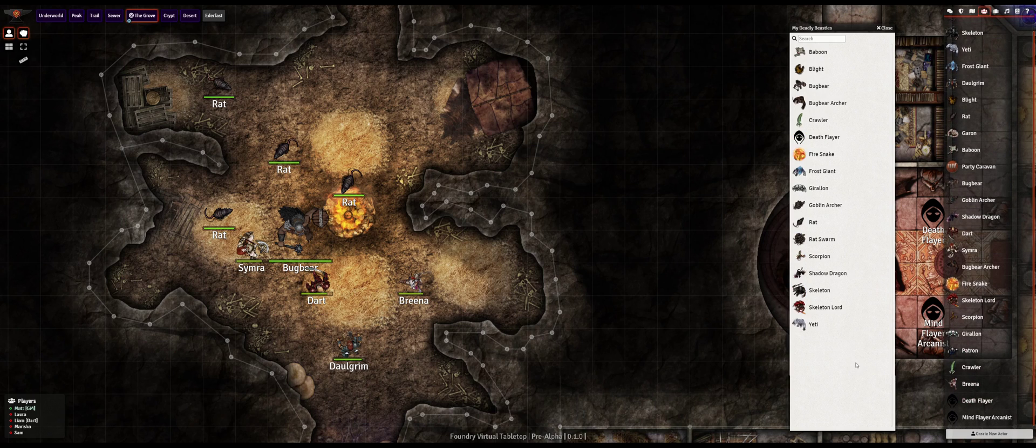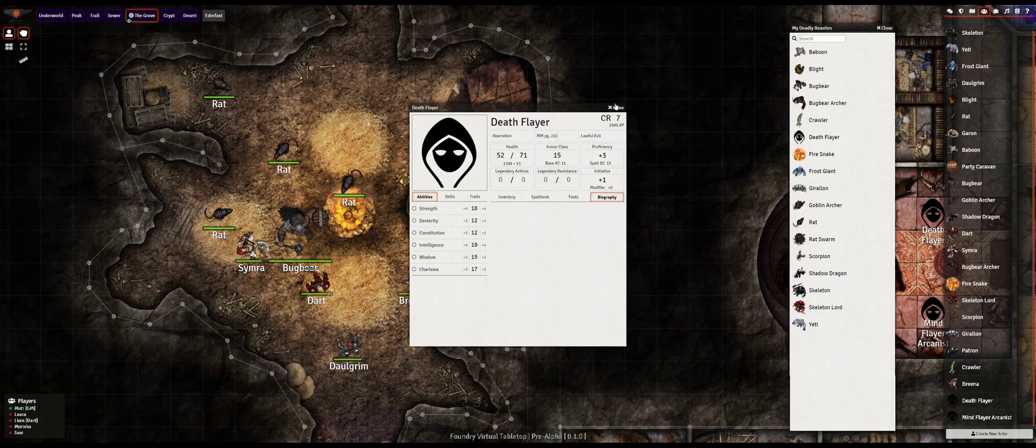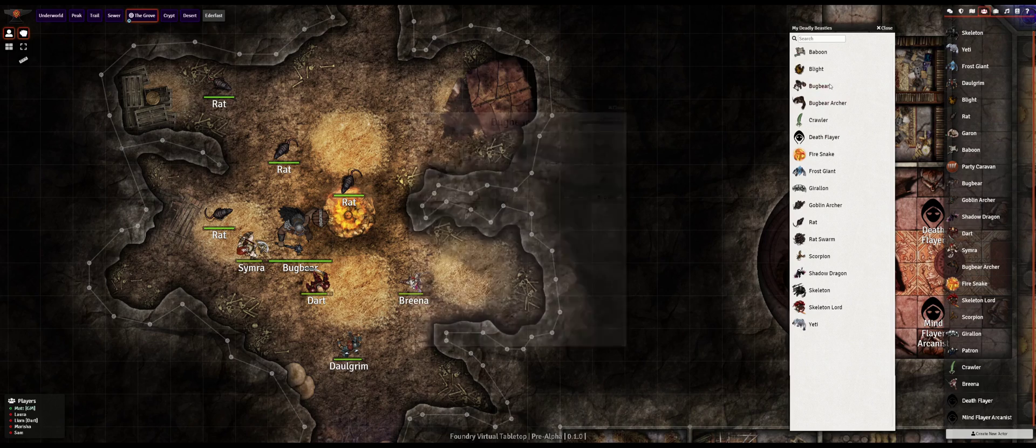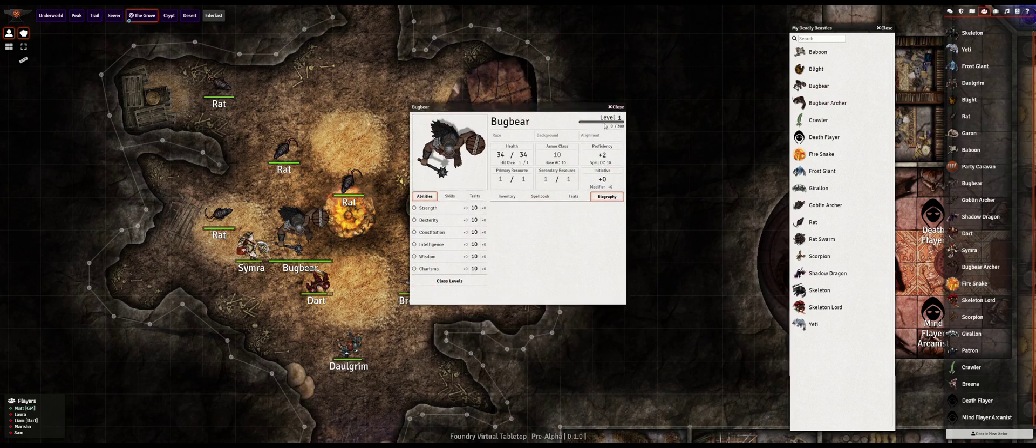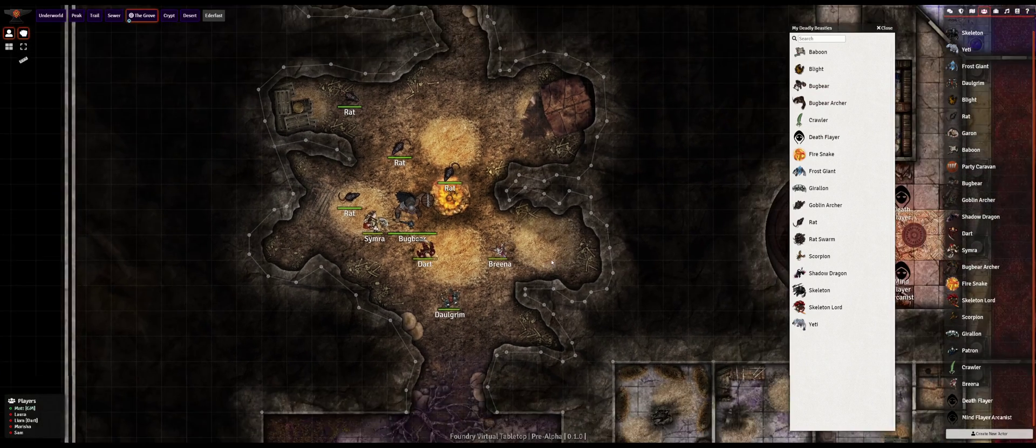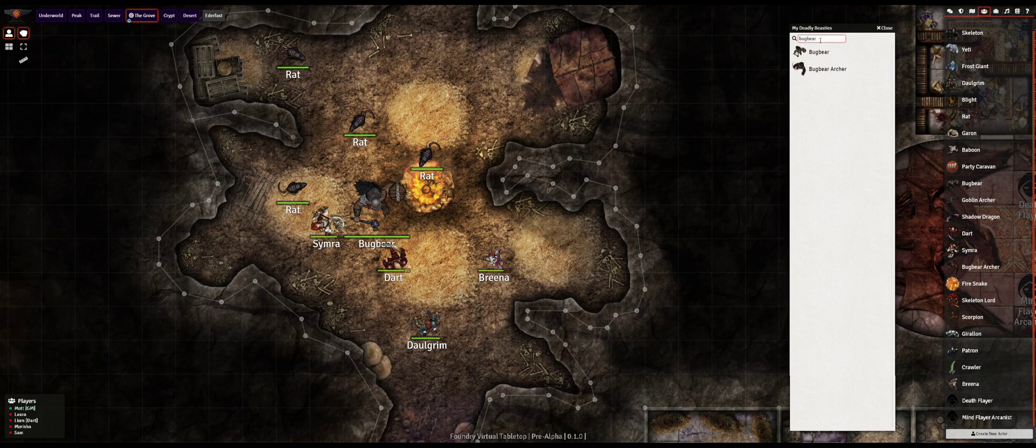You can create as many compendia as you want so feel free to organize to your heart's content. For compendia you own you can update archived entries by quickly importing them, making your desired changes, and re-adding the updated entry back to the compendium.